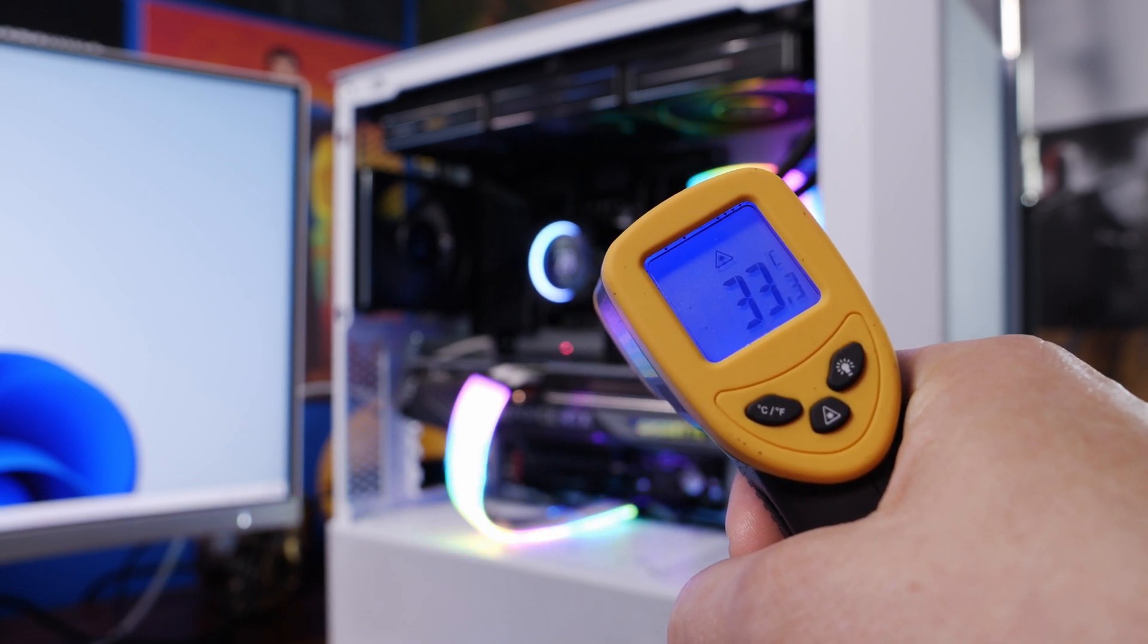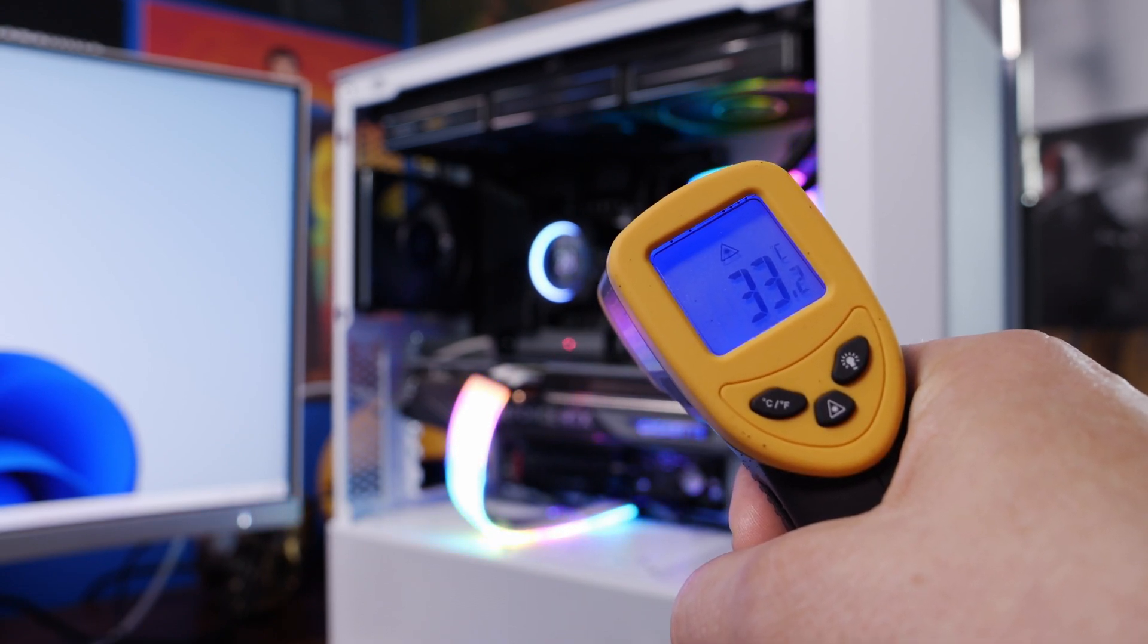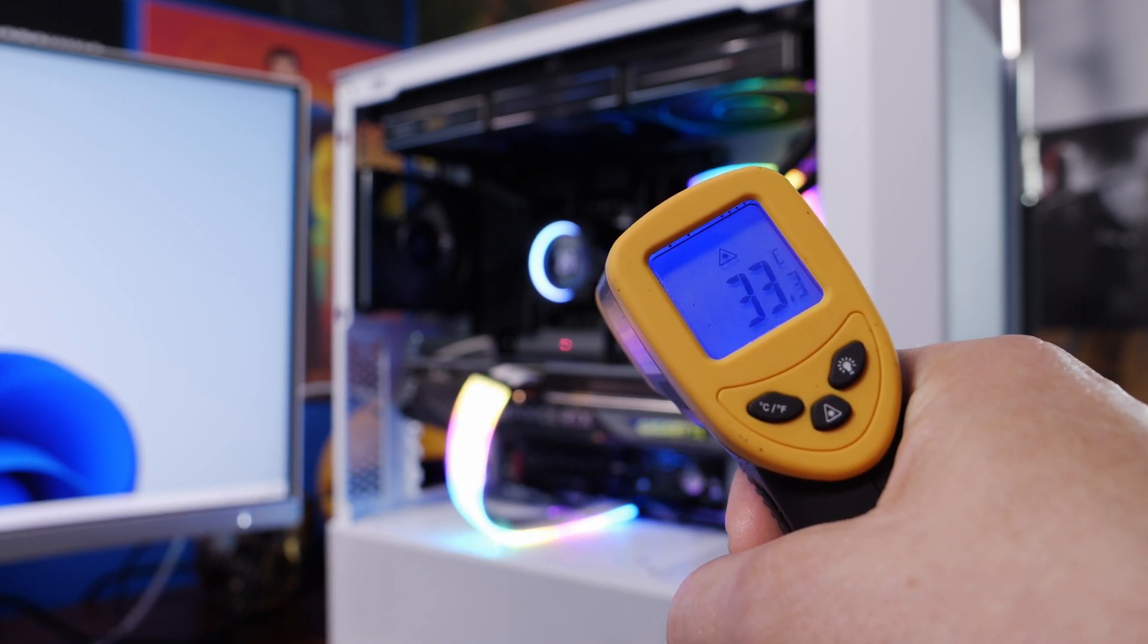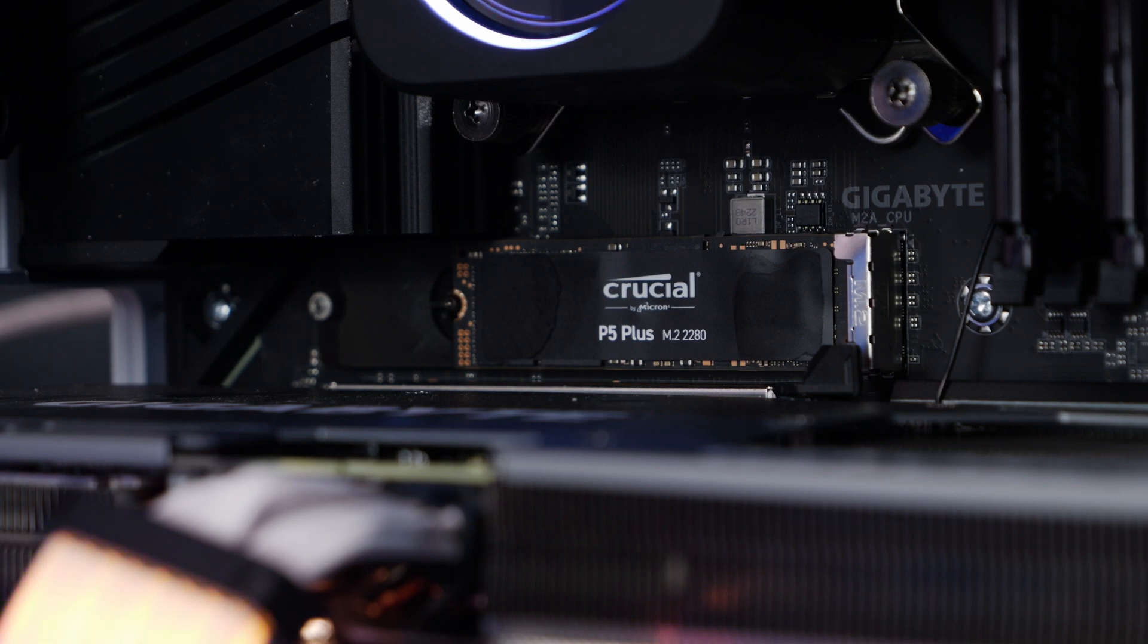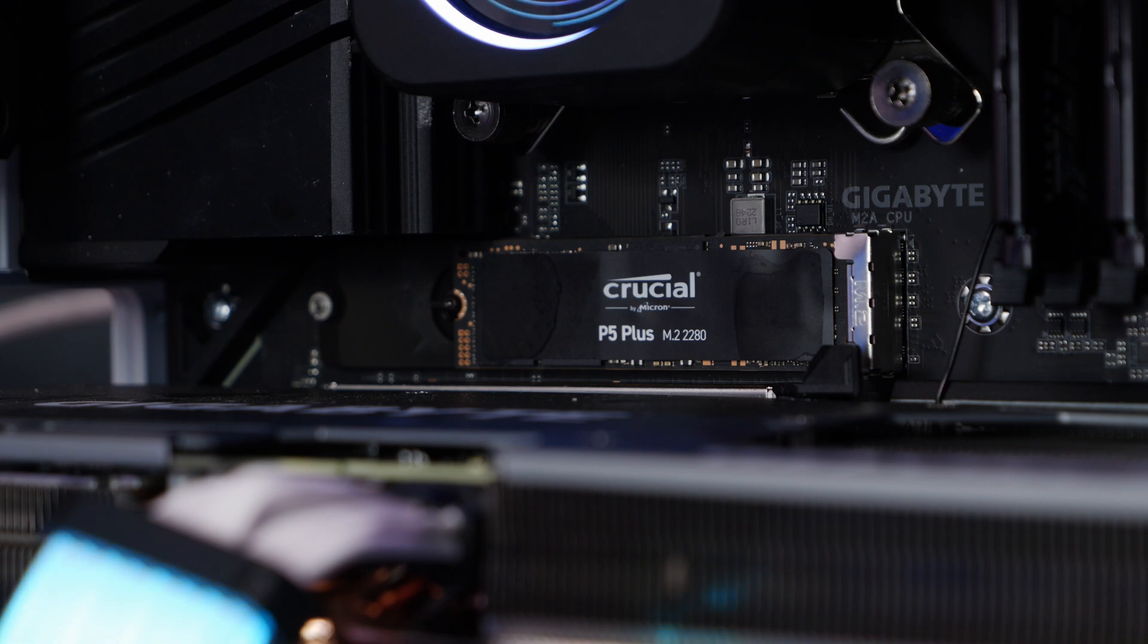The next stage is to remove that heat sink and just run the drive naked like this, as it would be if you didn't have a shield on there and see what the experience is like. How much difference is this going to make?